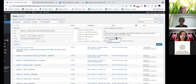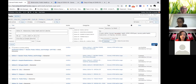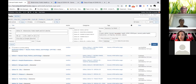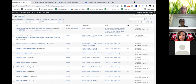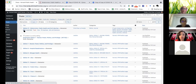We're going to make this published, because if you don't make it published it will not show on the page, and we're going to hit Update. Then we can go into our edit phase.